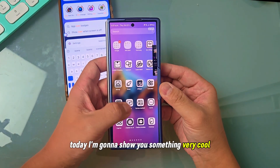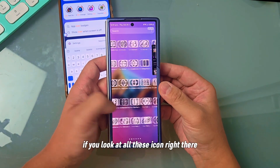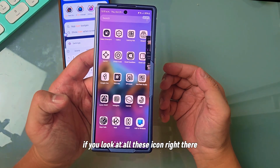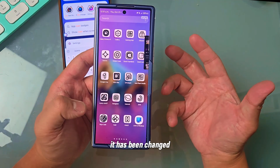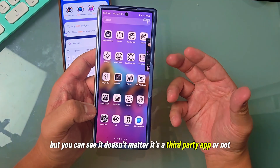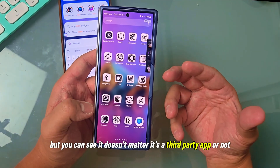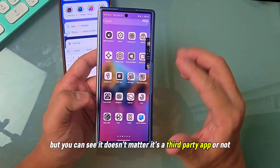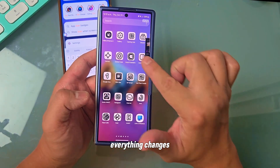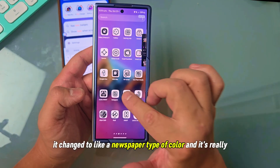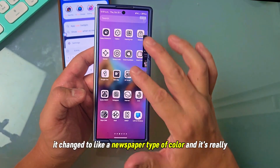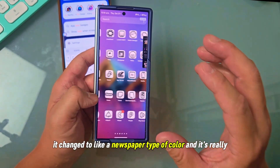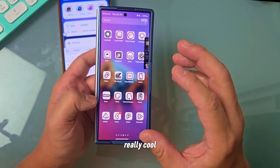Today I'm going to show you something very cool. If you look at all these icons right there, it has been changed — and you can see it doesn't matter if it's a third-party app or not, everything changes. It changed to like a newspaper type of color, and it's really, really cool.